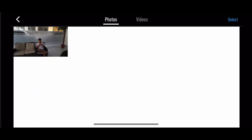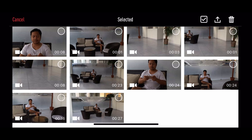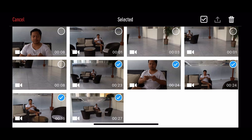Go to the Play Videos button and select Photos or Videos. Click Select at the upper right corner, then check the files that you want to save in your gallery. Press the Upload button — it's located between the trash and the check button — and save.